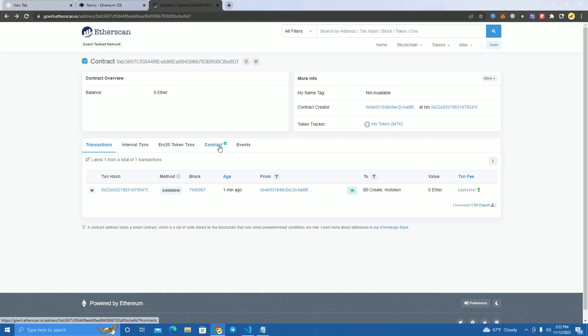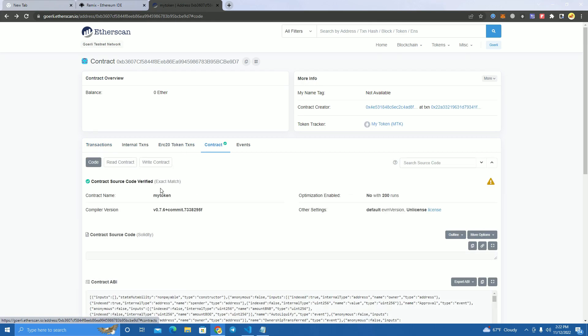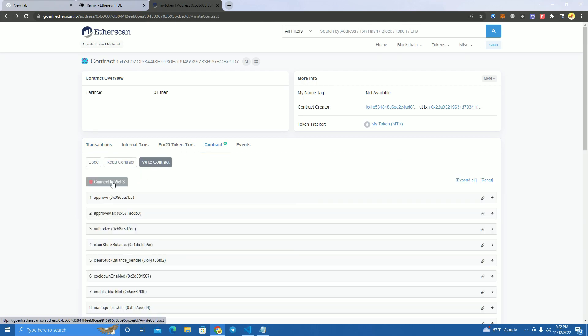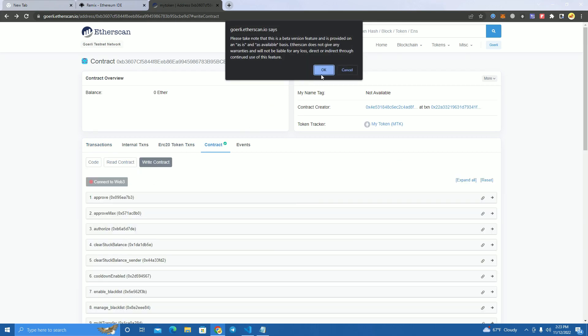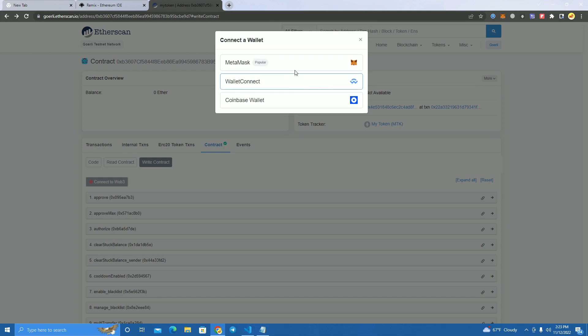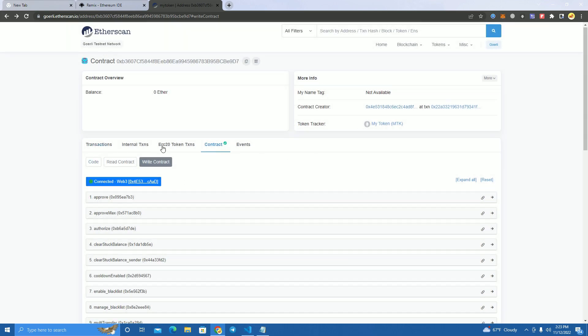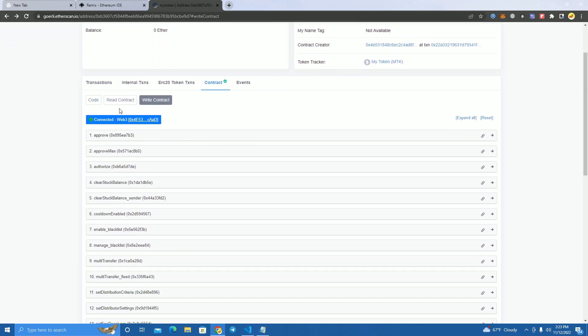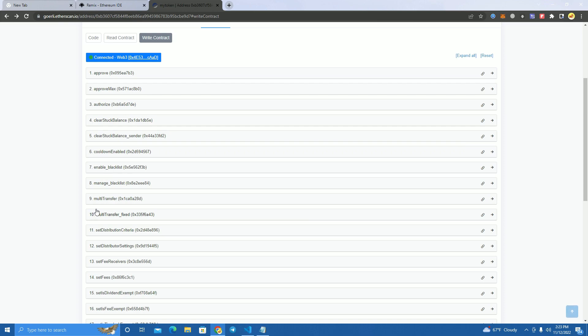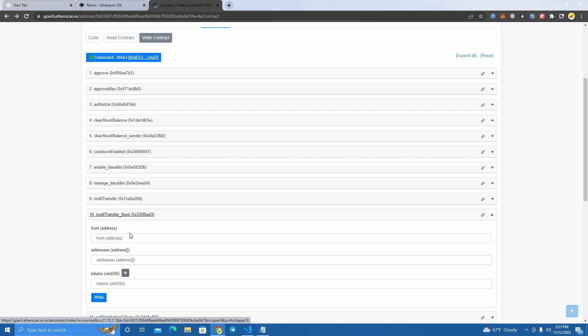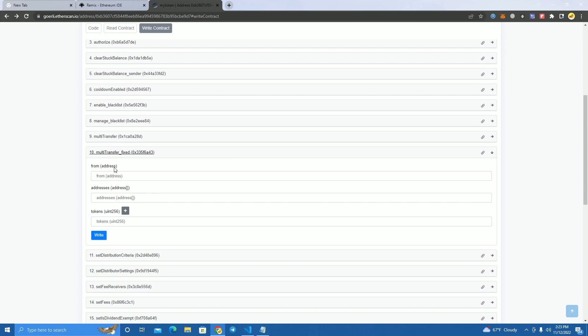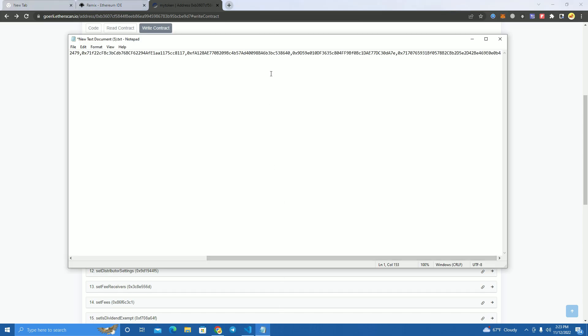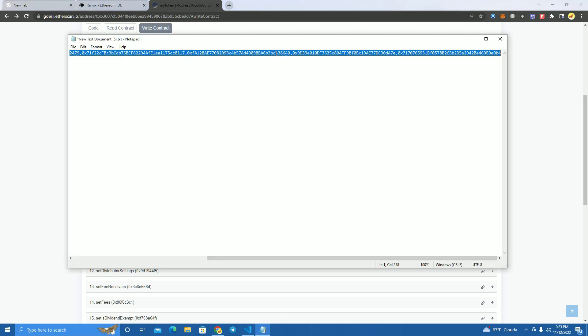Now we go to the contract, write contract, we connect our wallet, the owner wallet, and then we go to function number 10 which is multi-transfer fixed. Now here we add the wallets. I have the wallets here as I said.